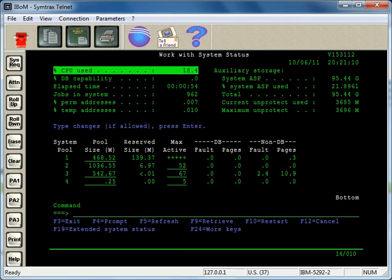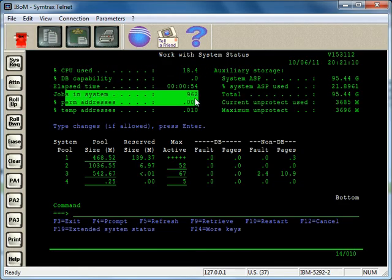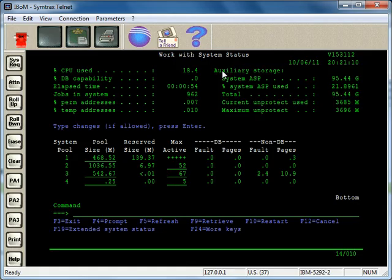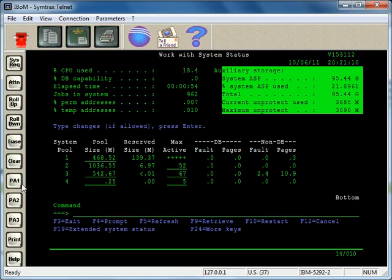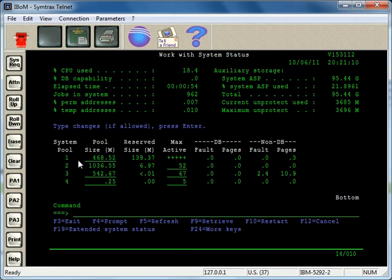CPU usage, how many jobs are running, about the ASP or disk space essentially. And then what I want to focus on here are the system pools, and these are the different pools for running jobs on the system, and this is the memory allocated to those pools.